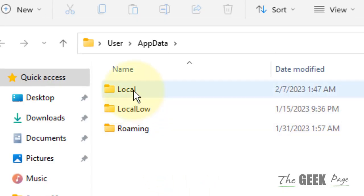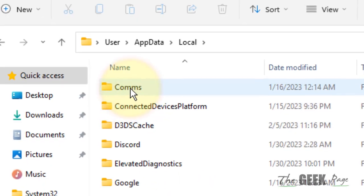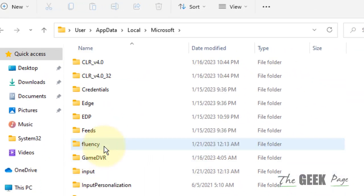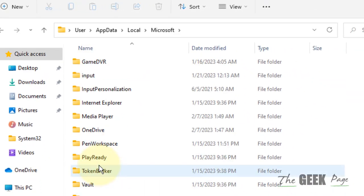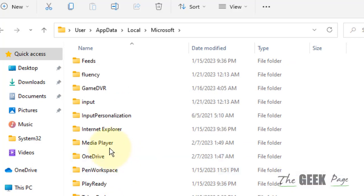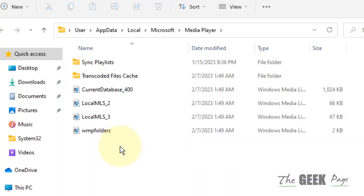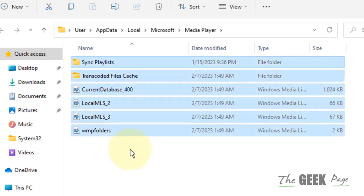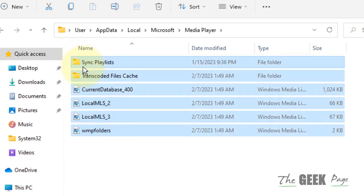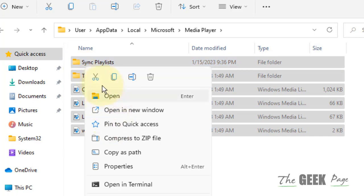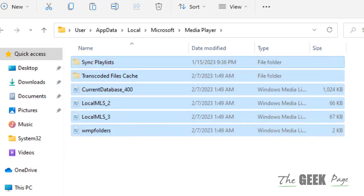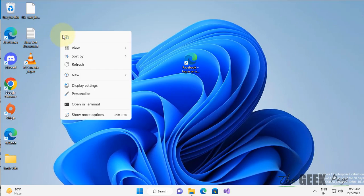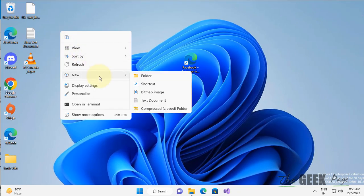Now go to Local, then Microsoft, then Media Player. Now select all the files and cut them. You should not copy,